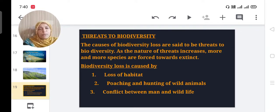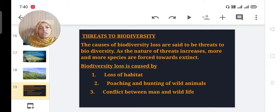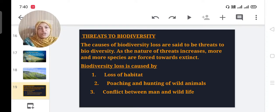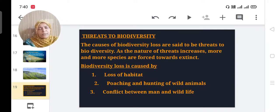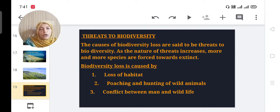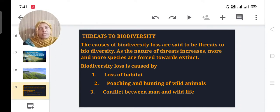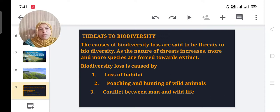Threats to biodiversity: These are the problems and challenges that cause biodiversity reduction. As the nature of threats increases, more and more species are forced towards extinction — they disappear from the world. Biodiversity loss is caused by loss of habitat, when we cut trees and destroy forests. Other threats include poaching and hunting of wild animals, and conflict between man and wild animals, as man always tries to exploit natural resources and forests.